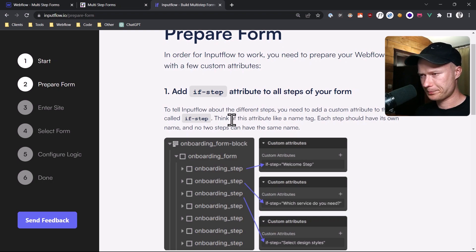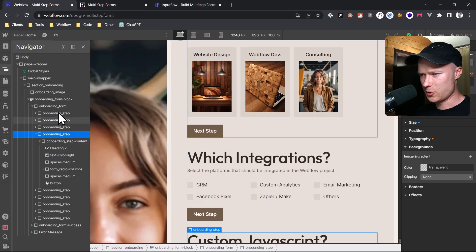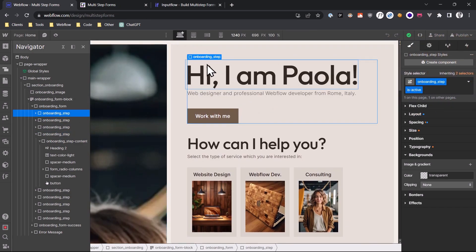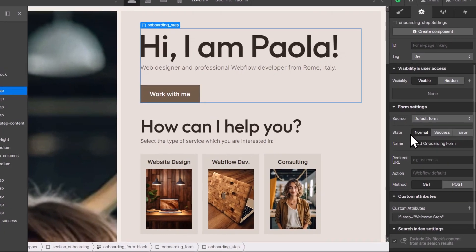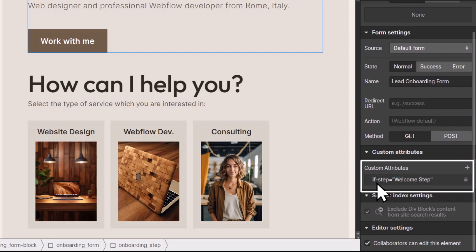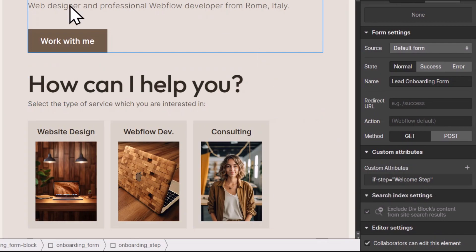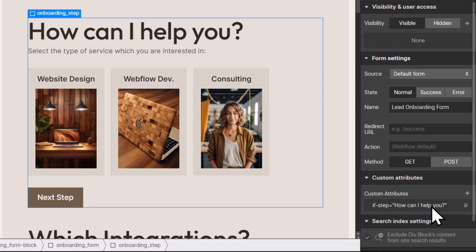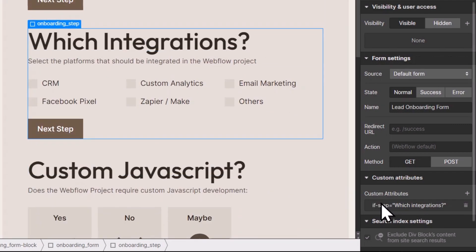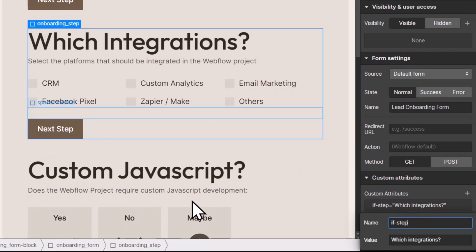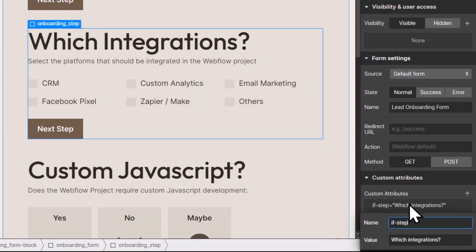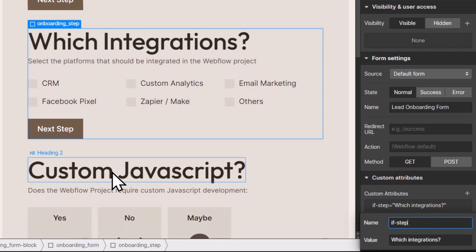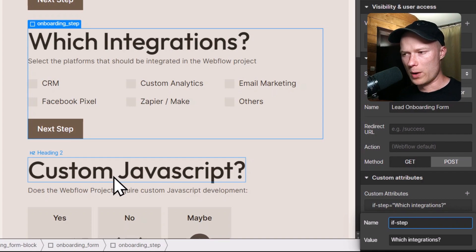The ifstep attribute is basically a way of telling Inputflow where your individual form steps are — you can think of these like a name tag. Looking at the steps in my form, I've already added a custom attribute called if-step equals 'welcome step' to the first step. The second step has if-step equals 'how can I help you', the third one has if-step with the value 'which integrations do you want', and so on. It's important that each name is unique — two steps with the same name will break the Inputflow setup.